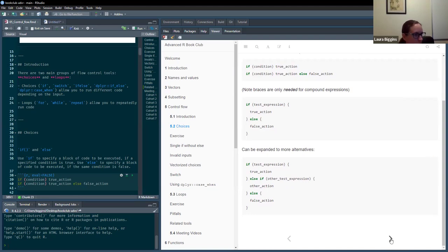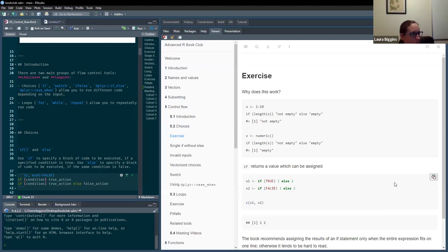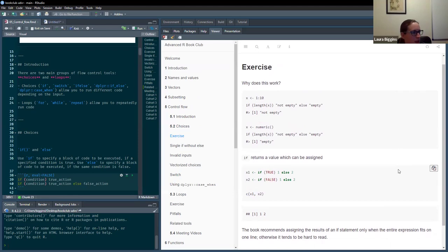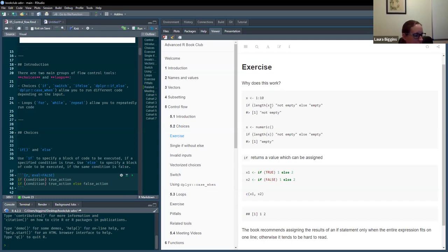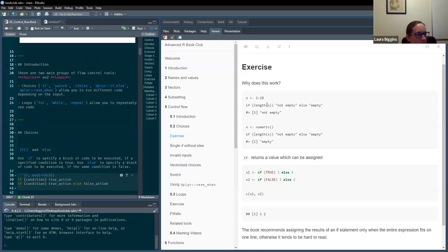Some of these were just slides that other people had done, and then I added some bits which haven't been submitted to the repository yet. I think this is part of the first exercise — just saying, why does this work? So we've got x as a vector of one to ten, and if length x, then return 'not empty', otherwise return 'empty'. Length x evaluates to true because the length of x is not zero.